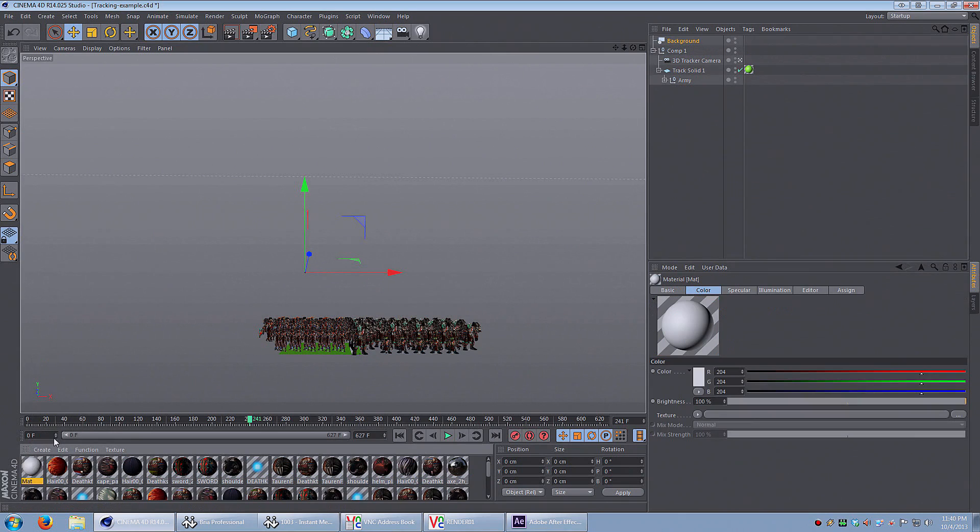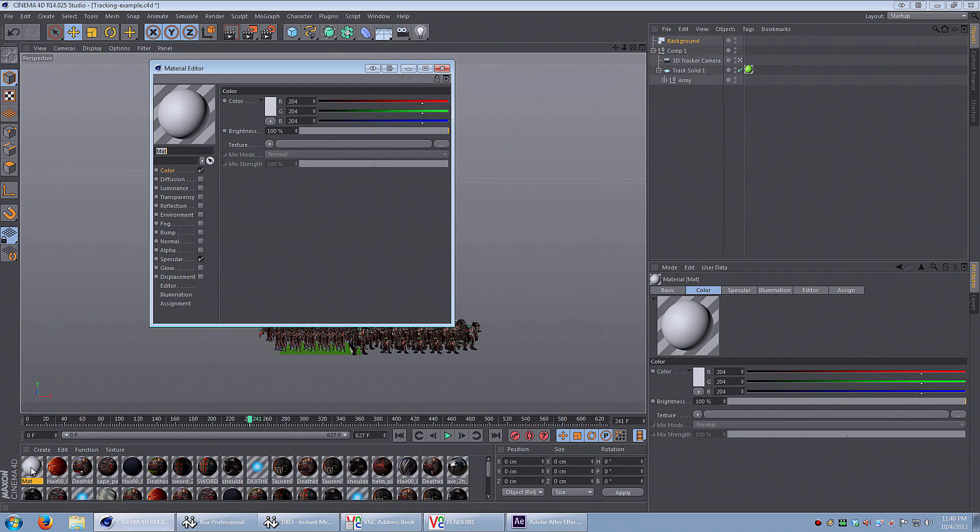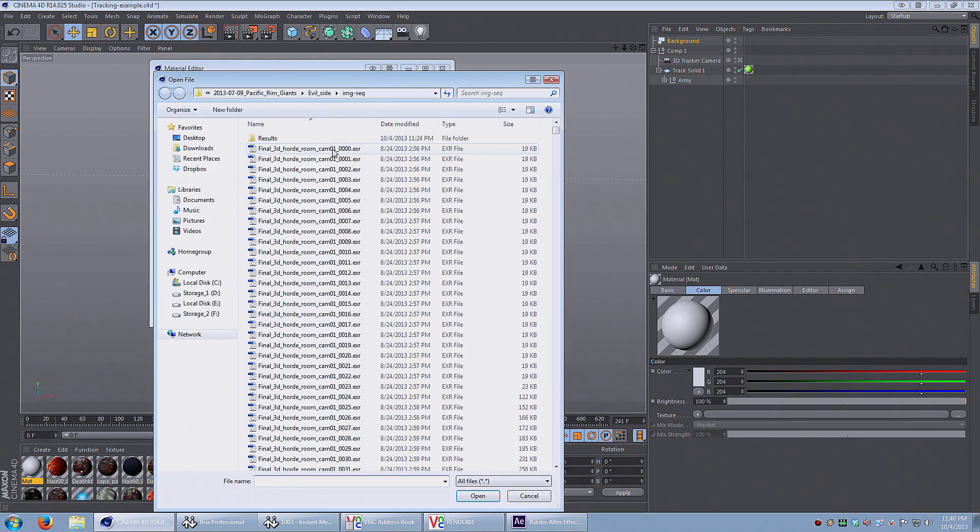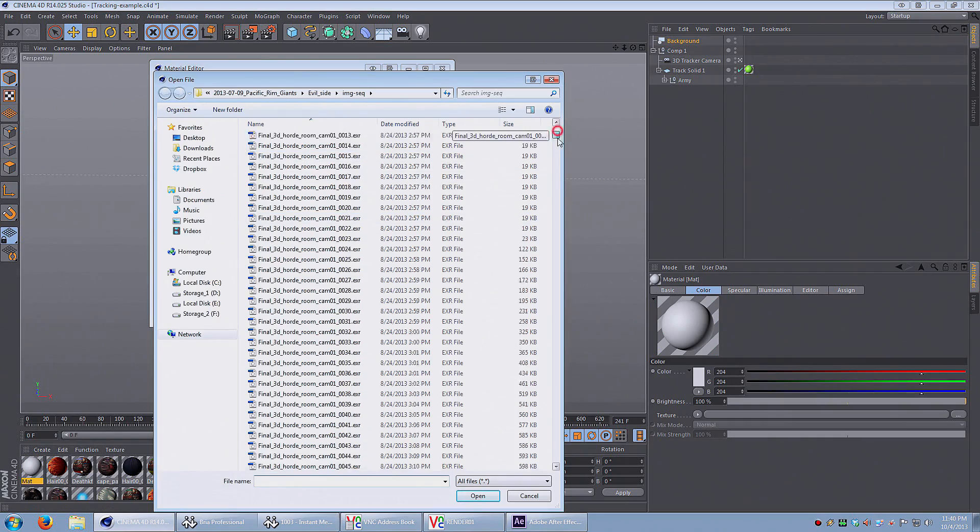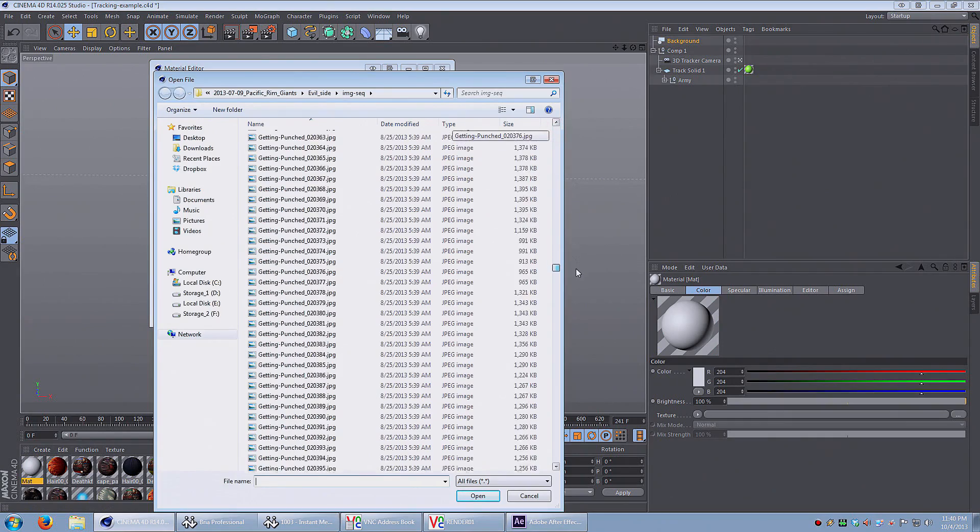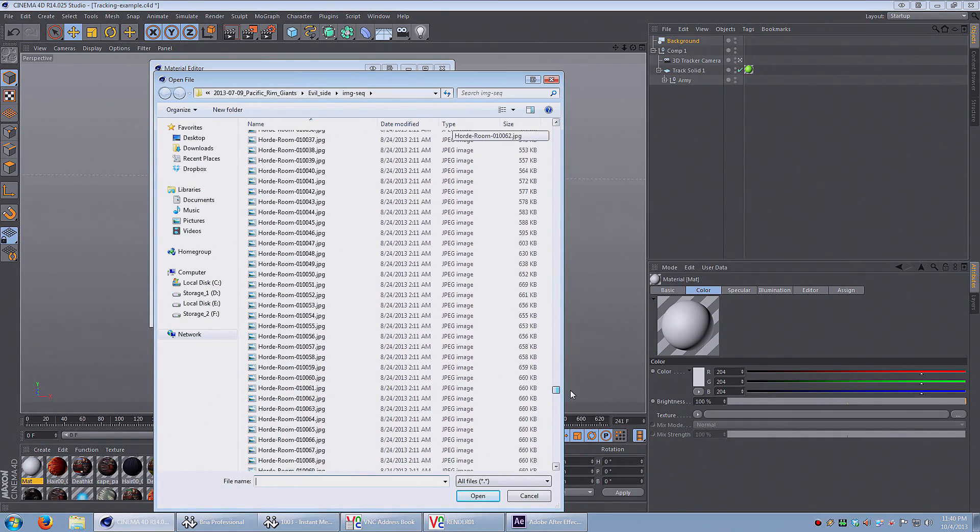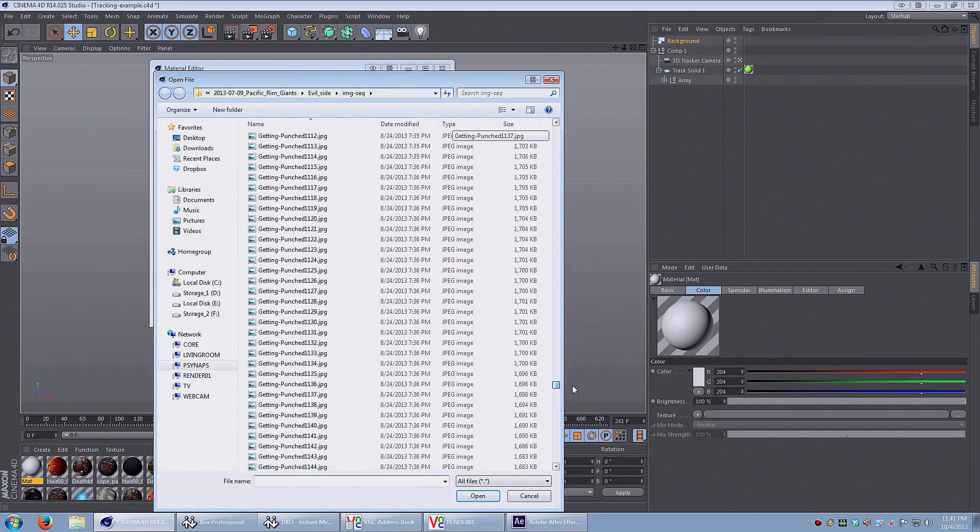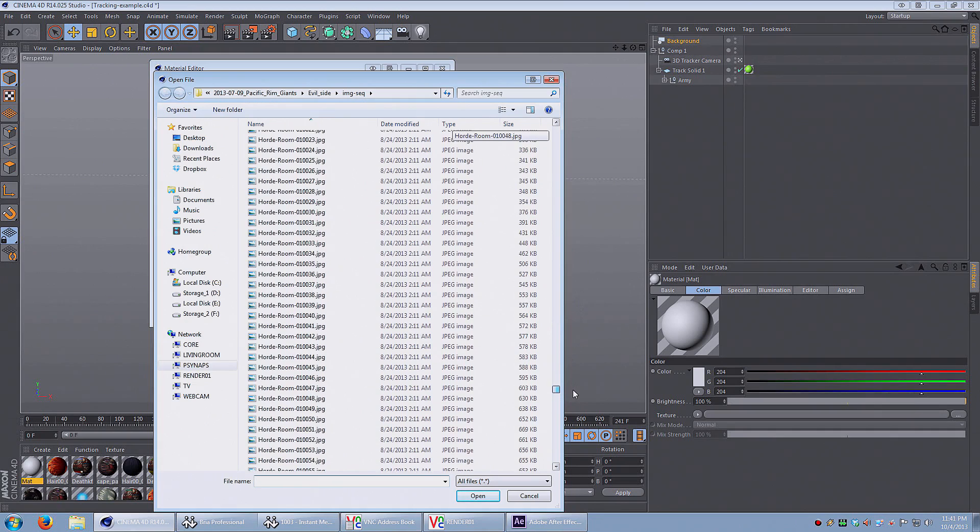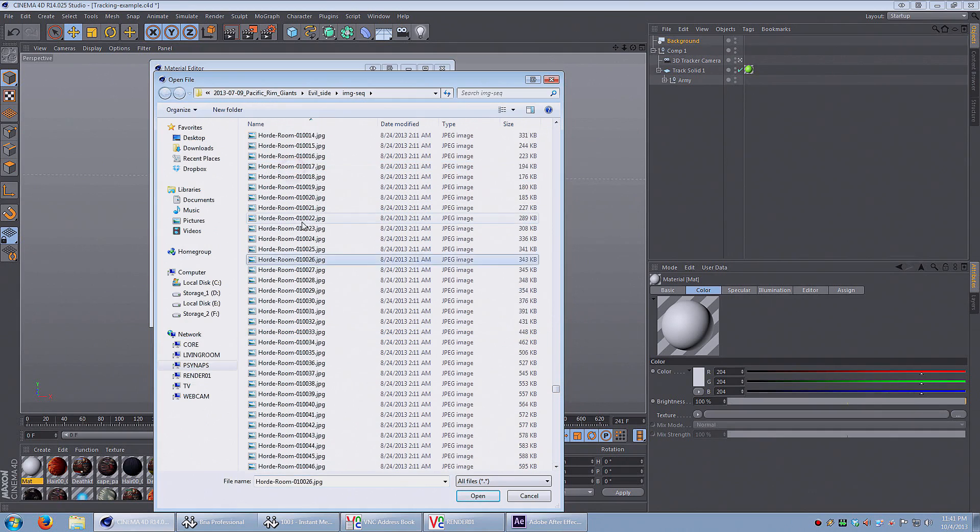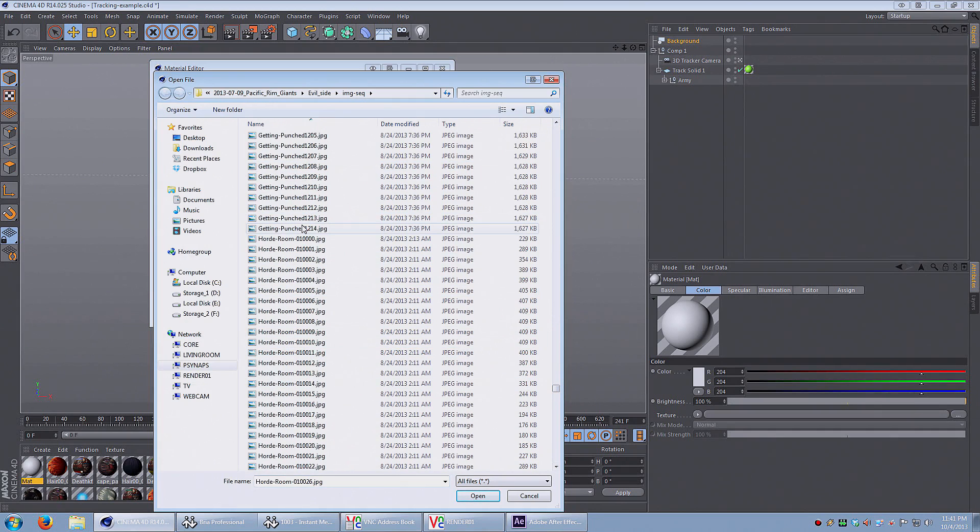And the difference this time is that instead of just adding a single image, I'm going to add an image sequence. Here I'm searching for the image sequence. I'm going to start it right at the beginning of this image sequence. So here's the horde room image sequence that I'm looking for.